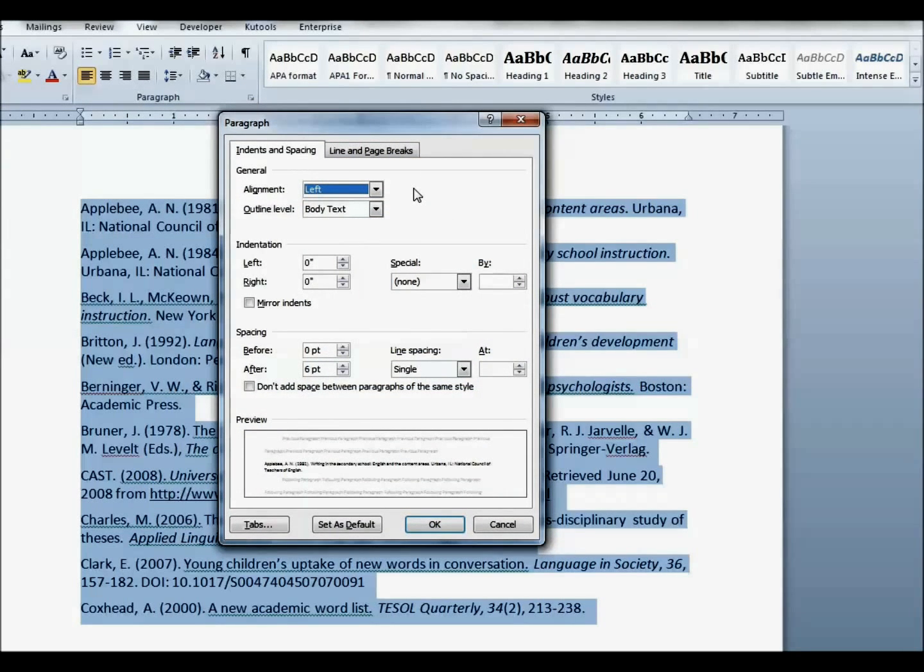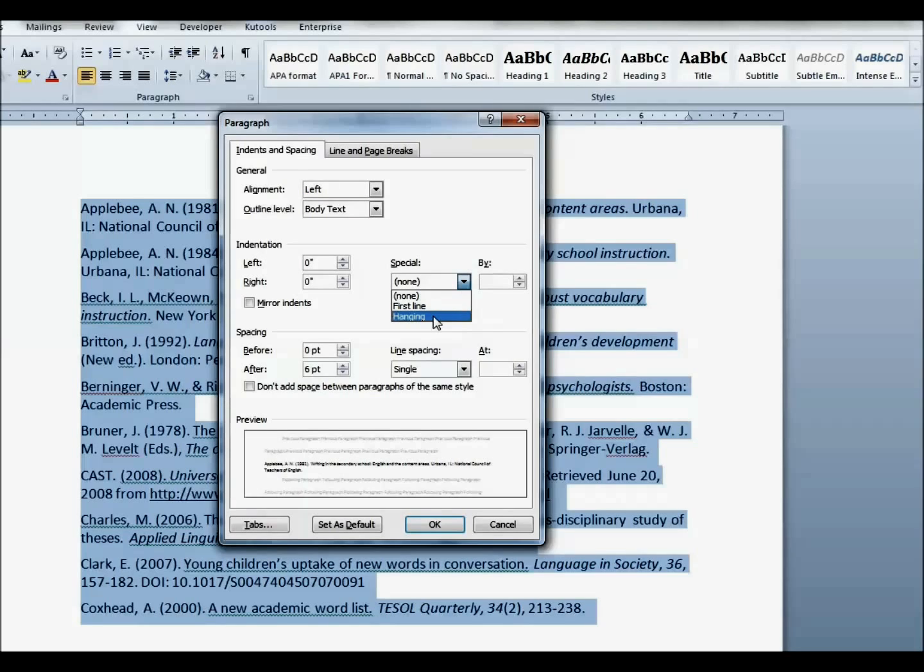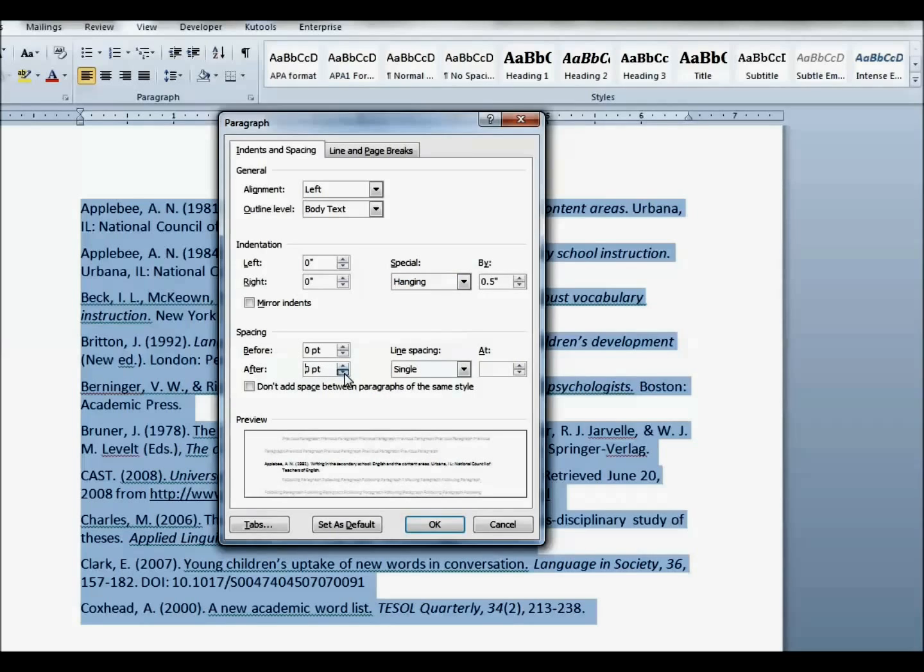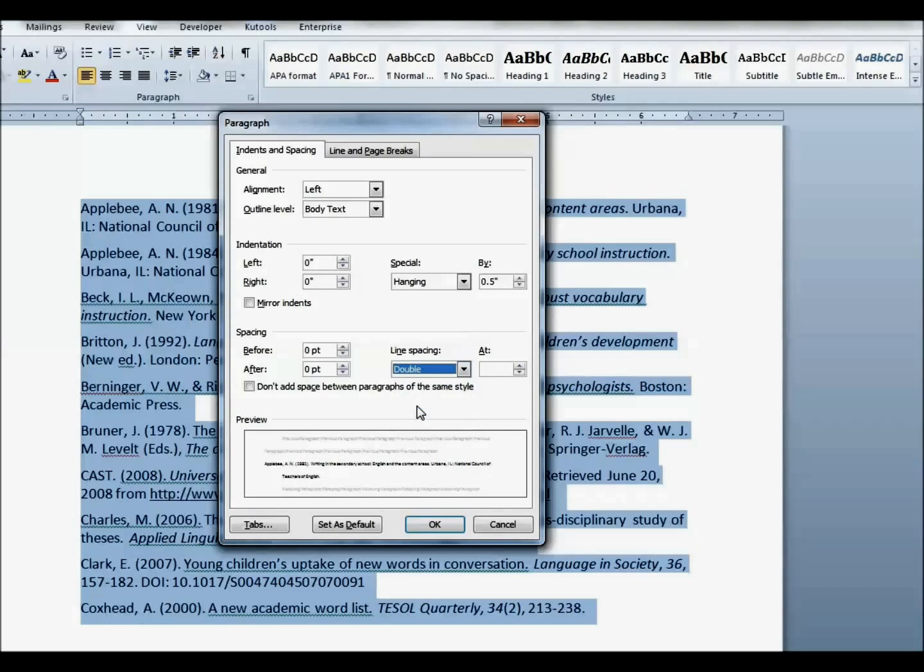Once you've done that, find the section for indentation. It's right here. Find Special. Drag the drop-down box to Hanging. Under Spacing, make sure that your spacing before and after is set to zero. Click Line Spacing to double because APA reference lists are always double-spaced. And then click Don't add space between paragraphs of the same style.